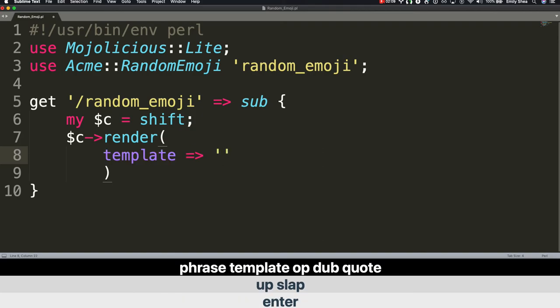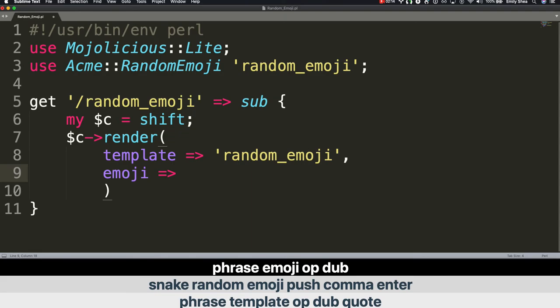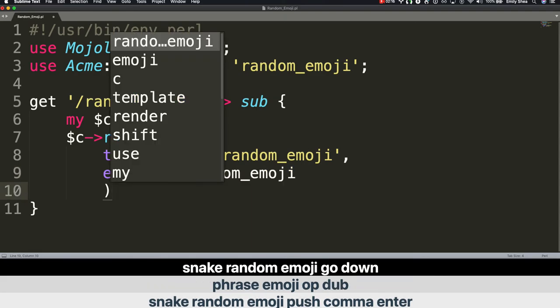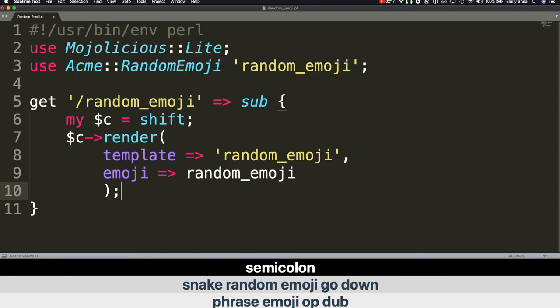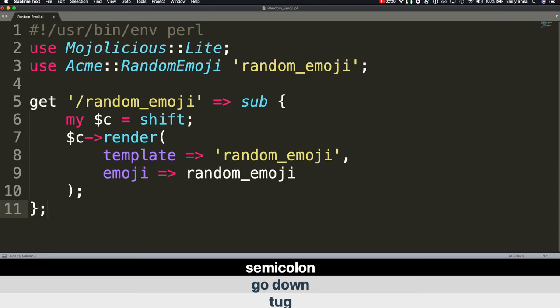random_emoji. Push. Comma. Enter. Phrase emoji. Op dub. random_emoji. Go down. Semicolon. Tug. Go down. Semicolon. Slap. Slap.